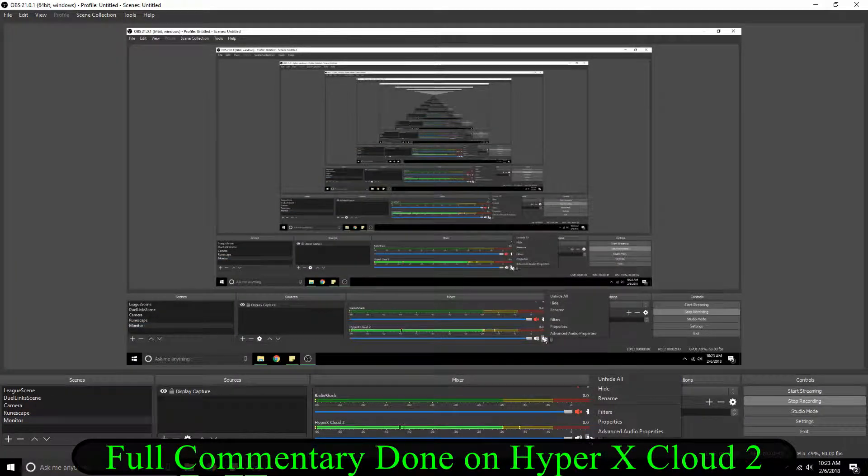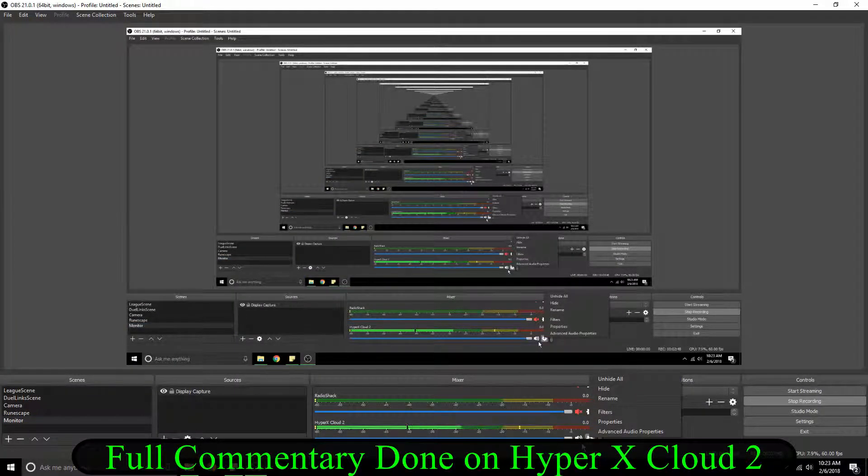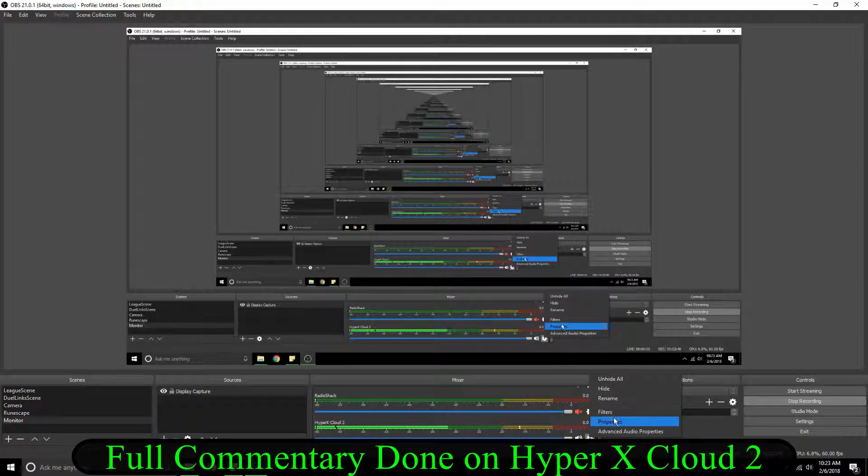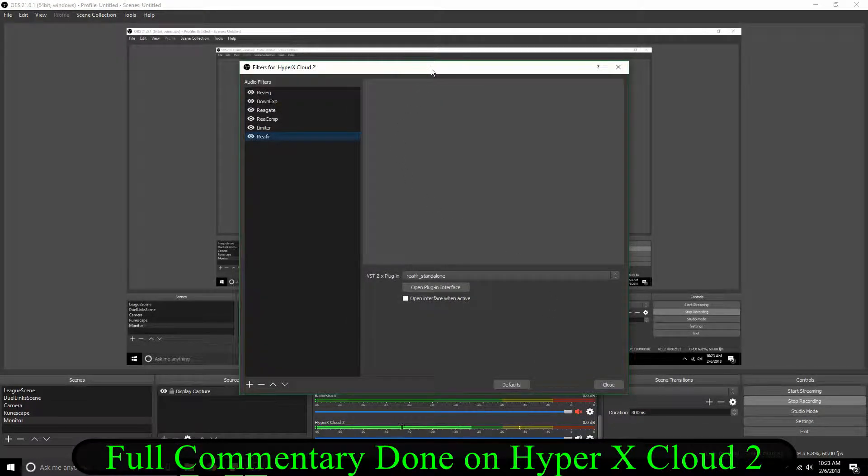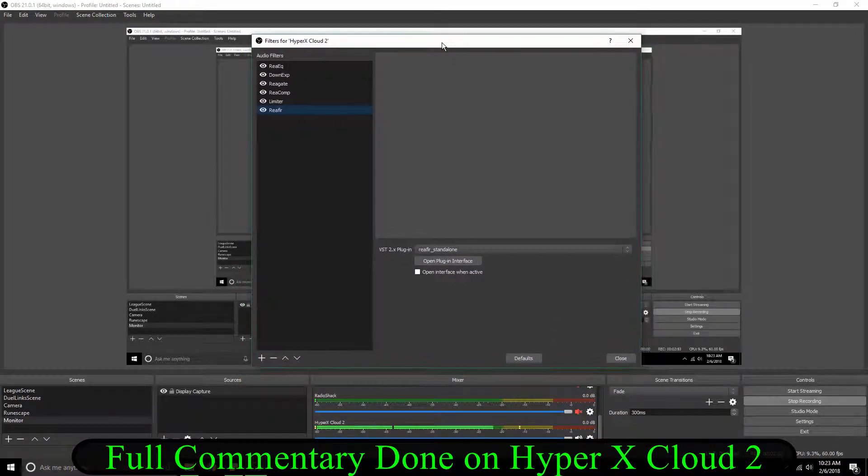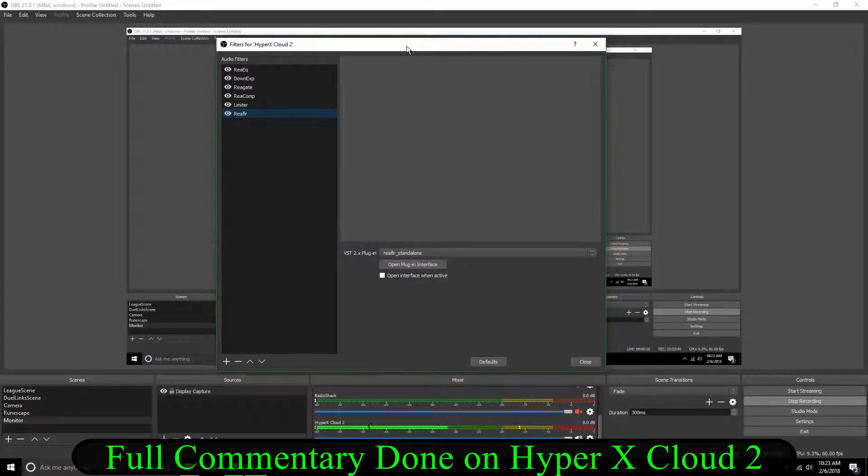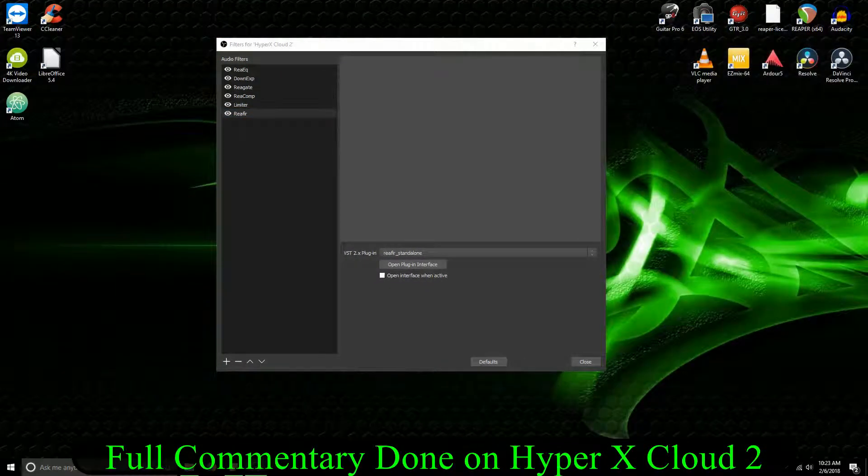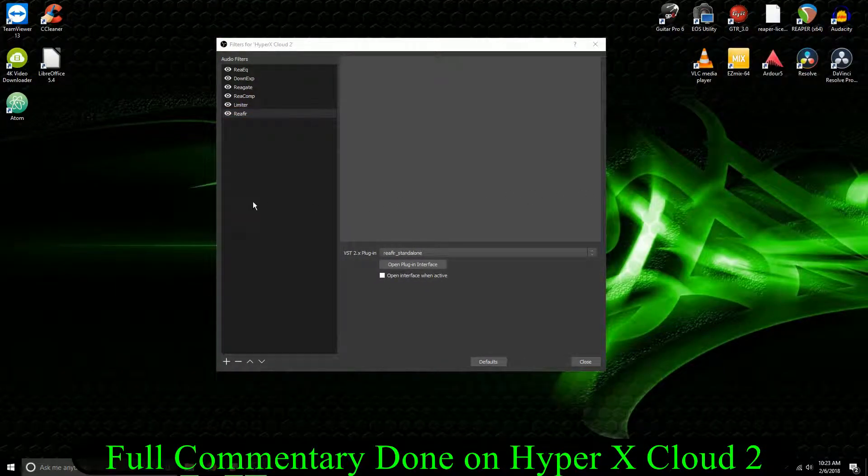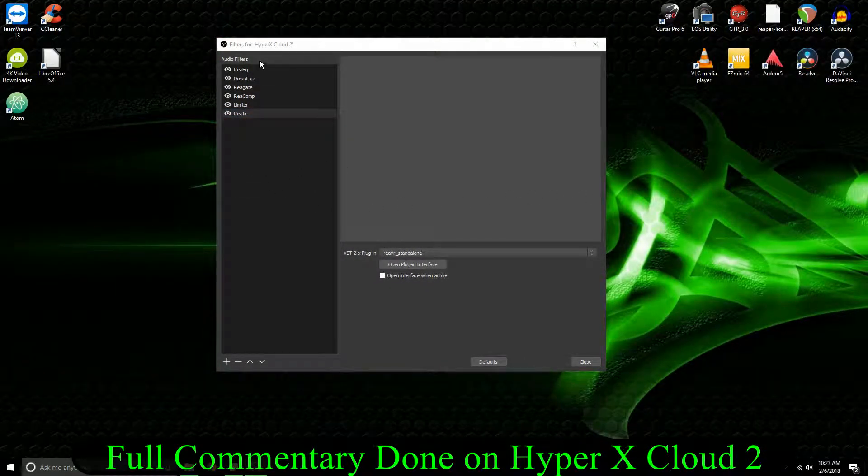So if I go down here to my HyperX Cloud 2s and I go to my filters on OBS, we can take a look here at what I've got going on.